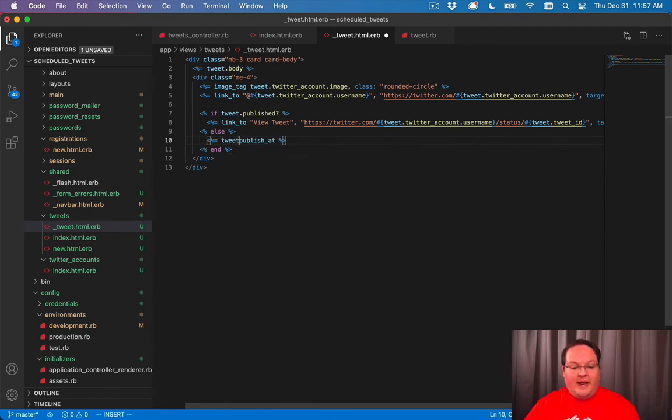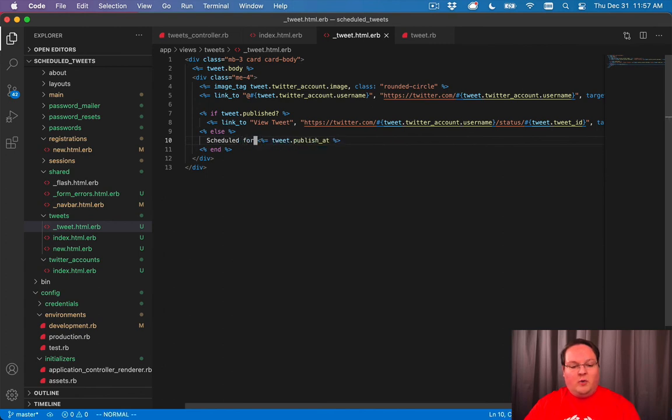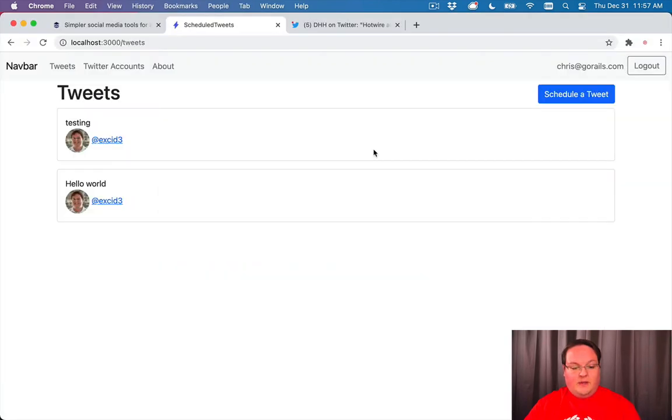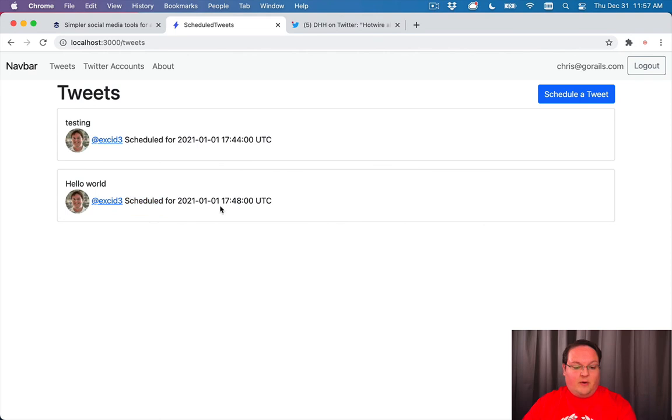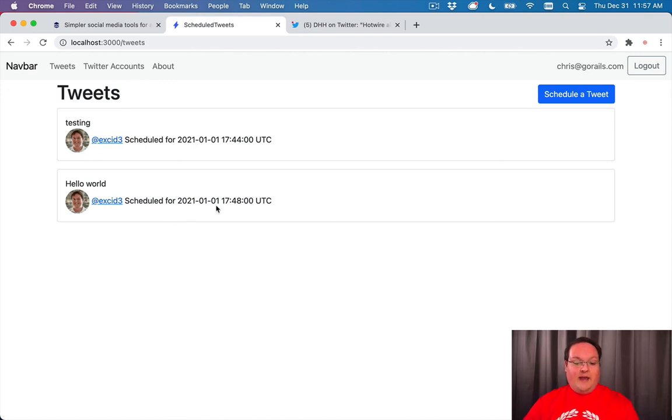So our tweet has a publish_at timestamp, so we can print that out. We'll just say scheduled for whatever time. And that is going to have our datetime that's stored in our database. That's when we scheduled these tweets to be published. And they are listed here.